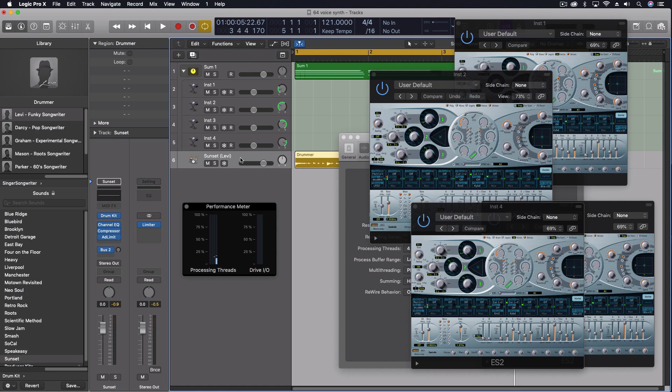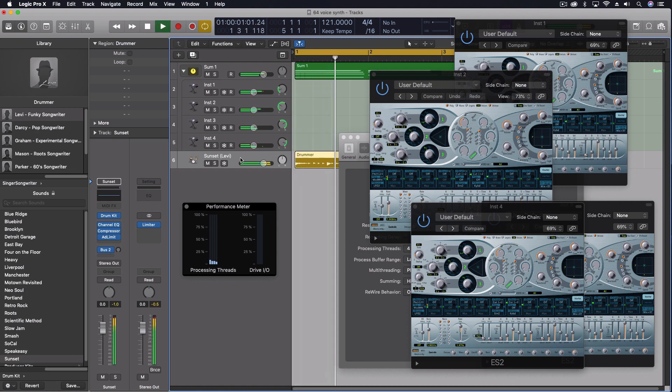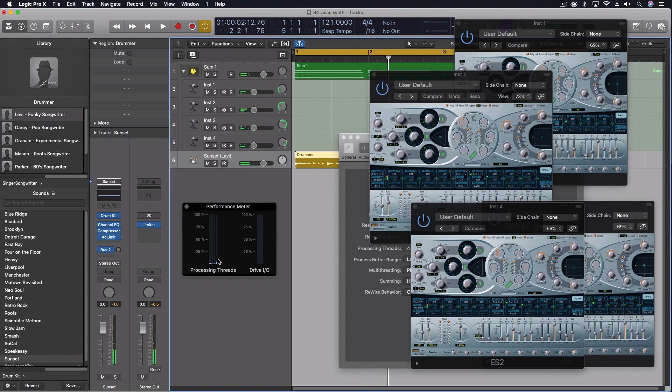So nothing sounds different with any of this. And right here, I've got all four of those cores down really near the bottom.